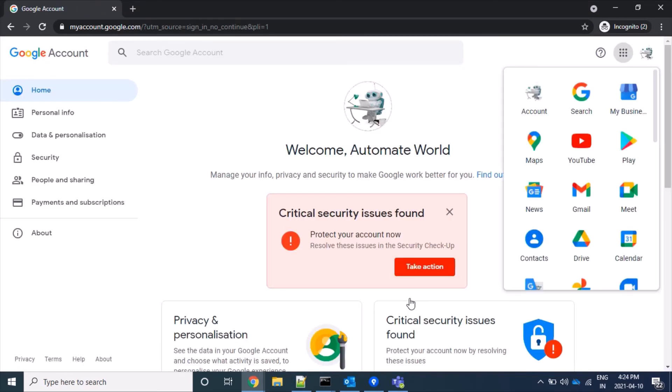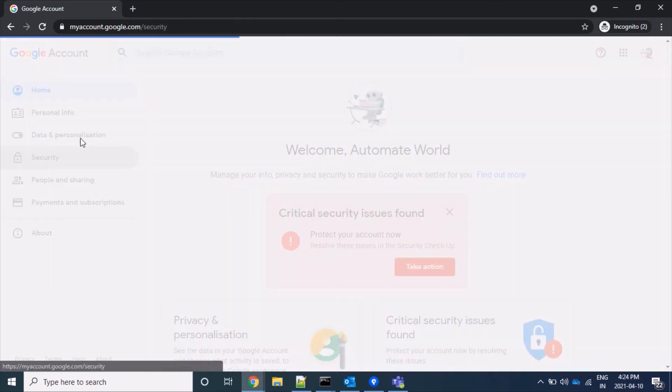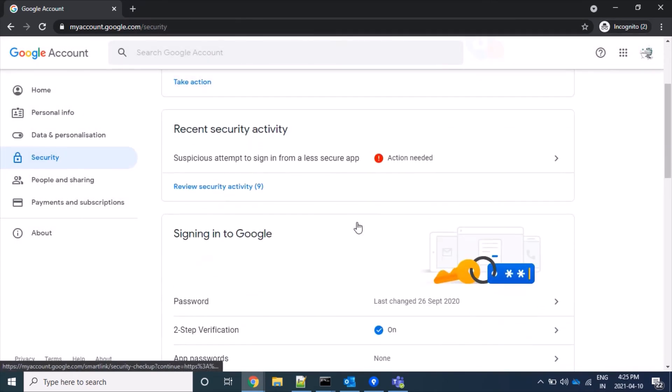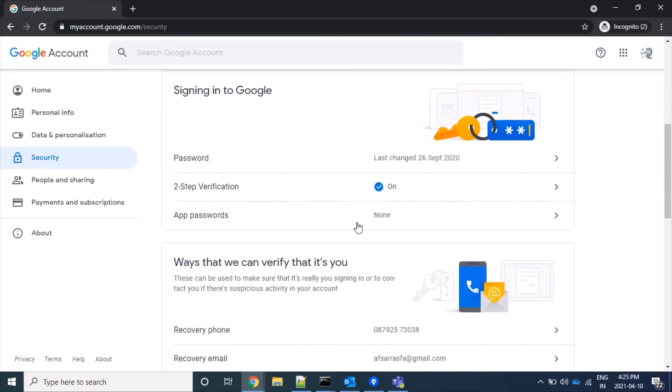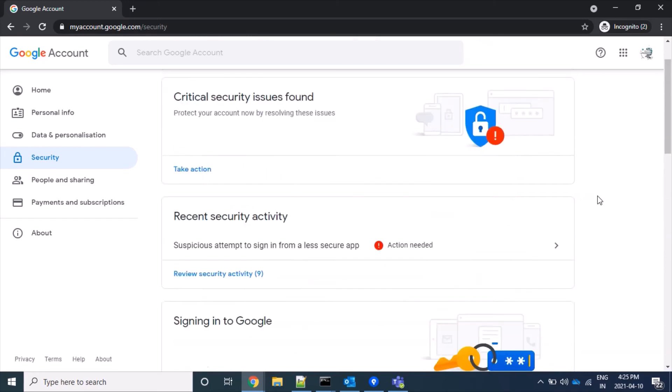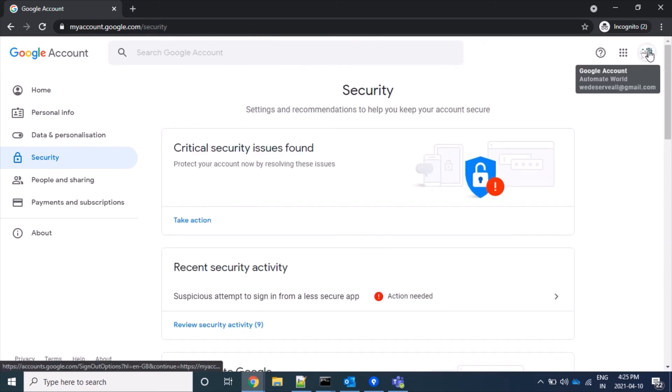So now we are able to log in using our 2-step verification. If we come here under the Security tab, we can see that 2-step verification is now on. That's all, thanks for watching.